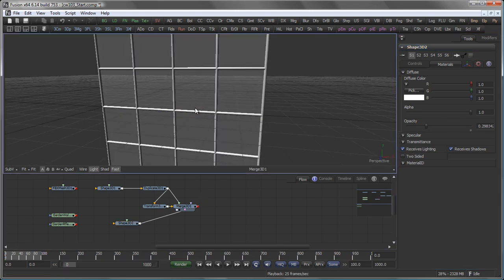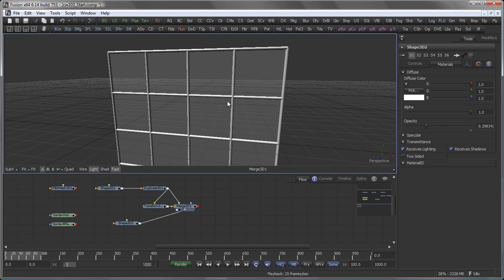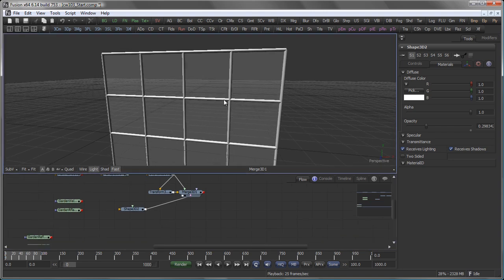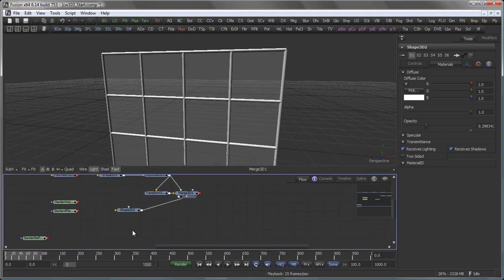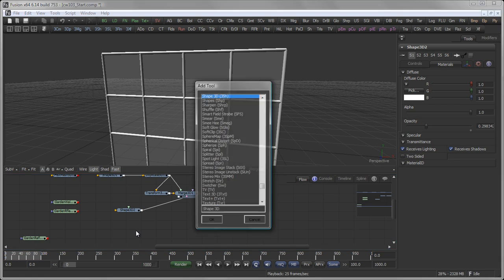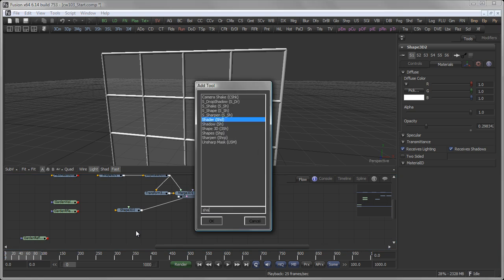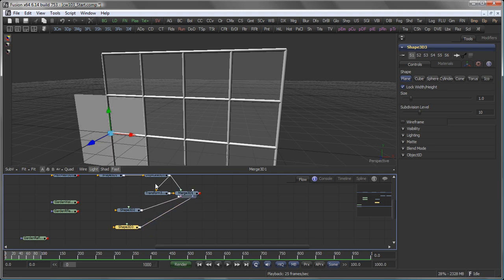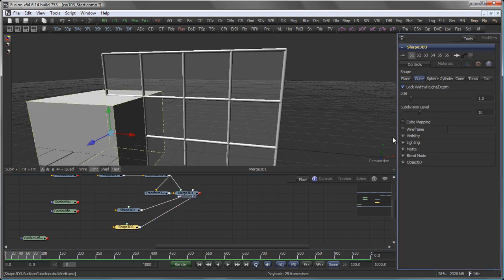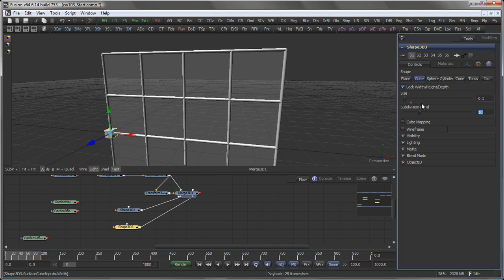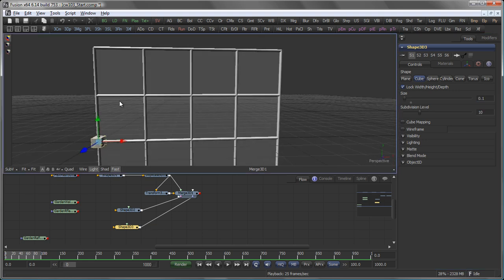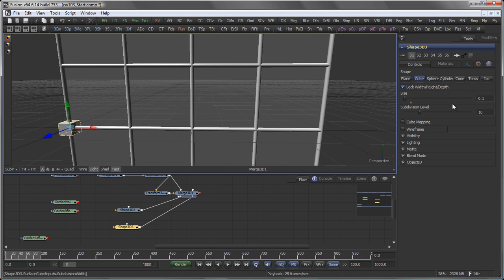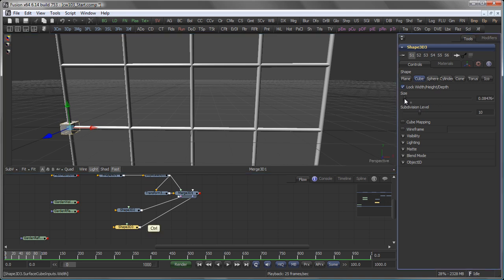And the last thing we need to add to our window are those little thingies here in the middle. So let's again go with Shape3D, connect it to the merge, and in this case it should be a cube, rather huge, maybe like that or maybe a little bit smaller.